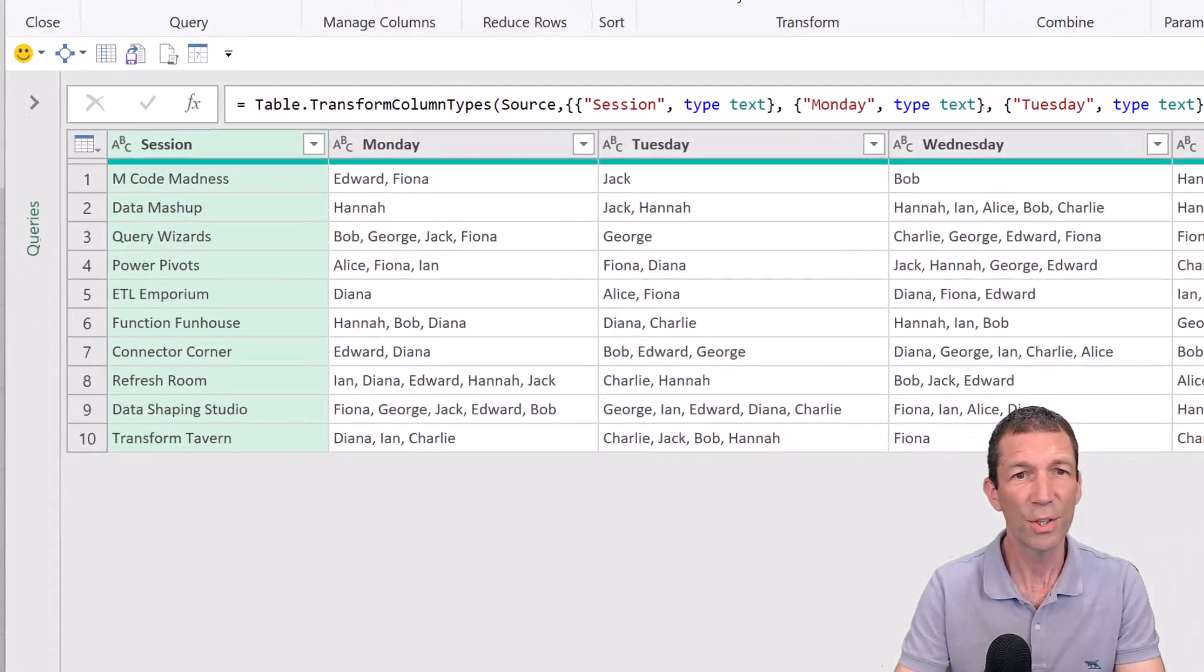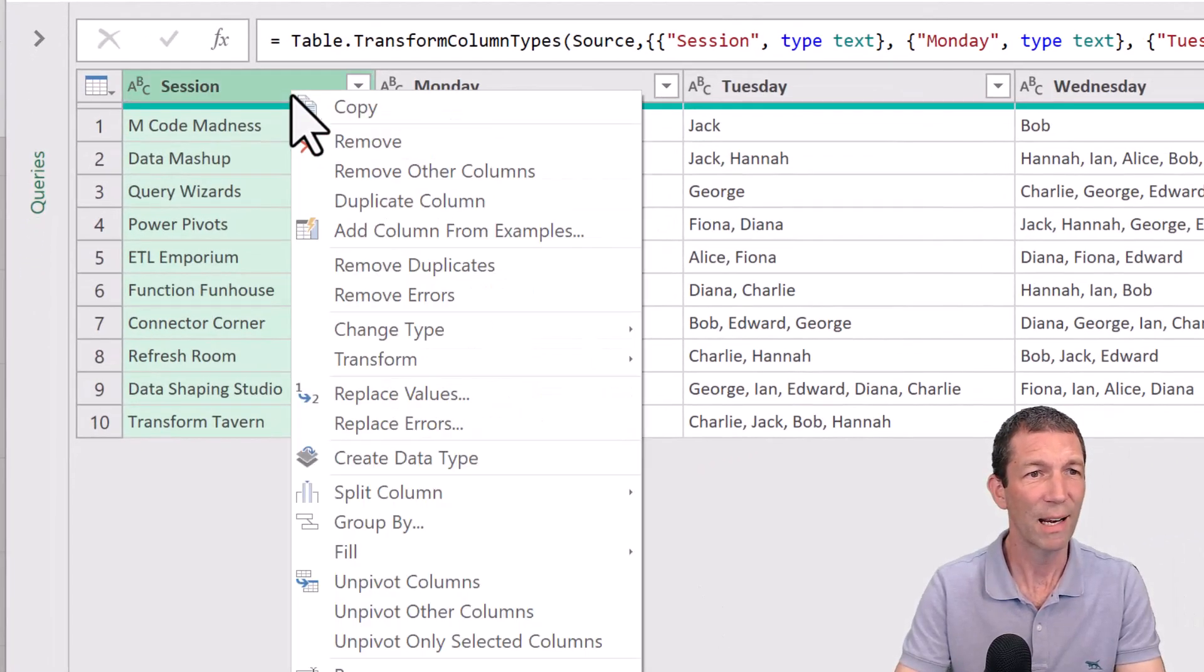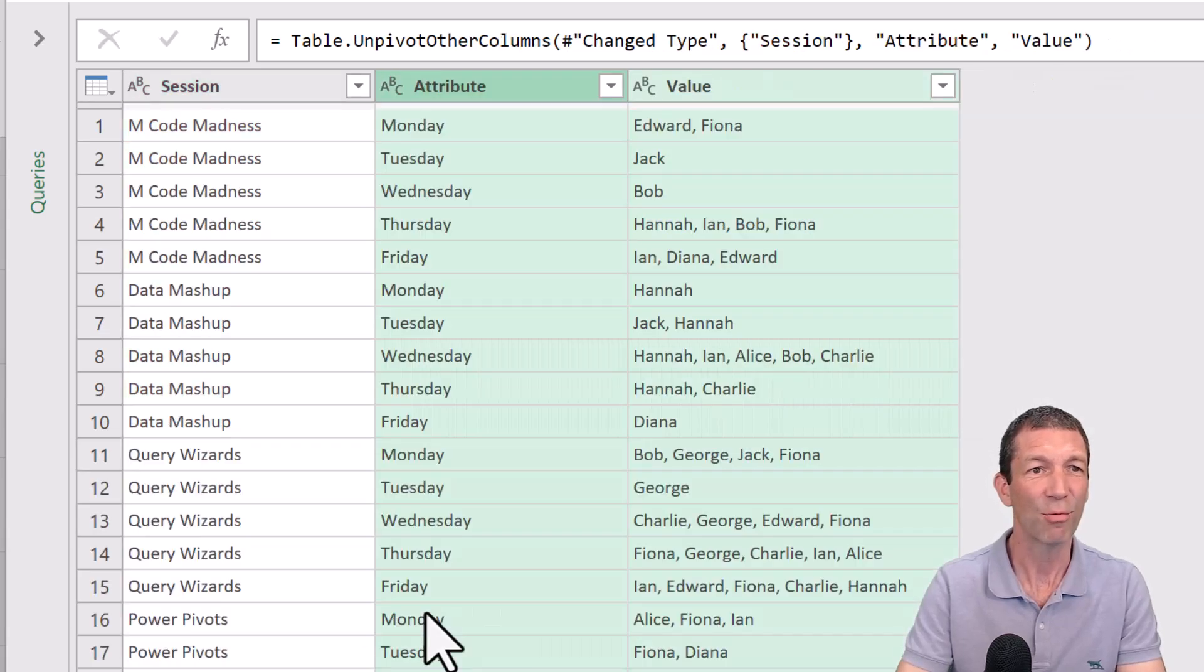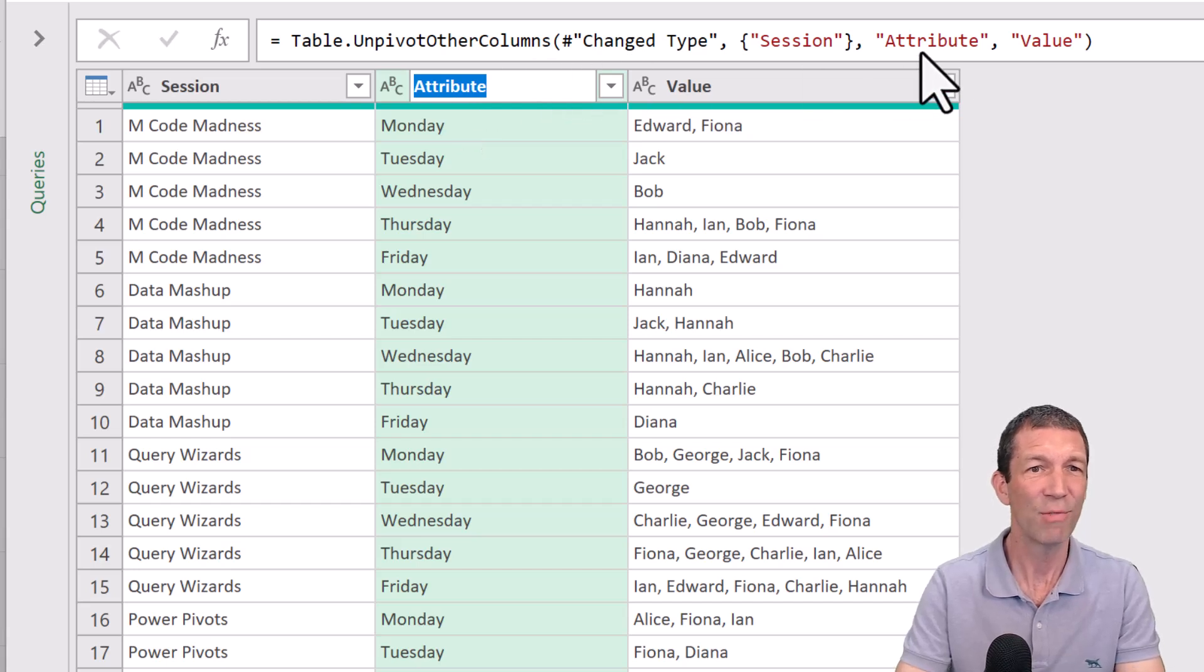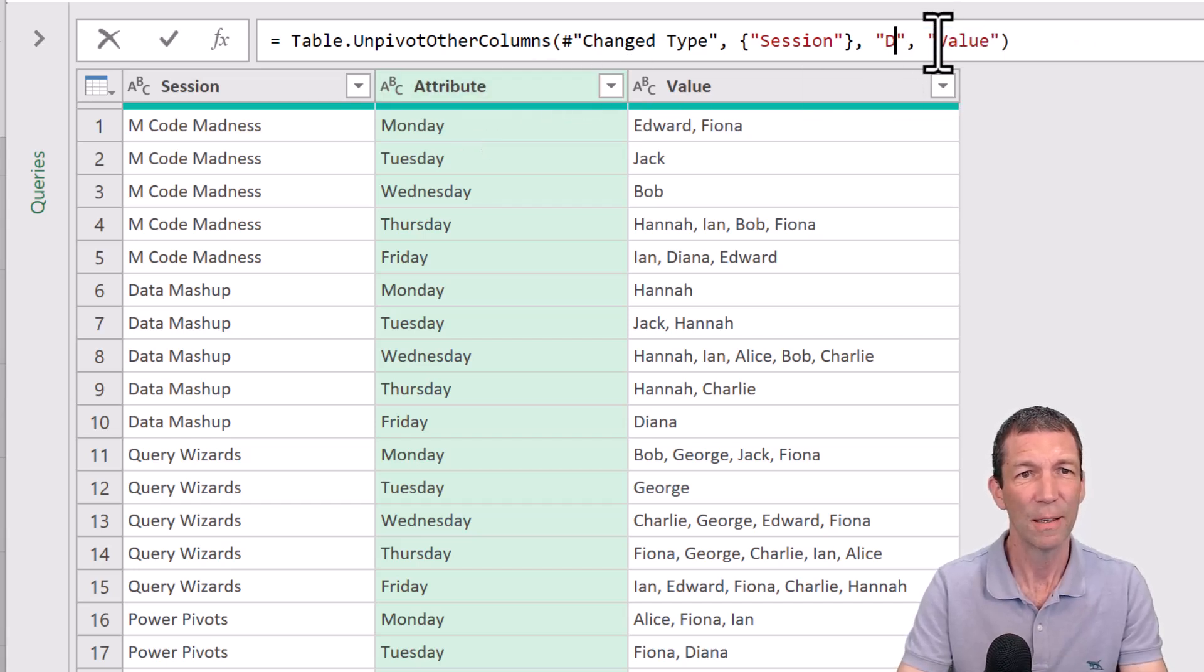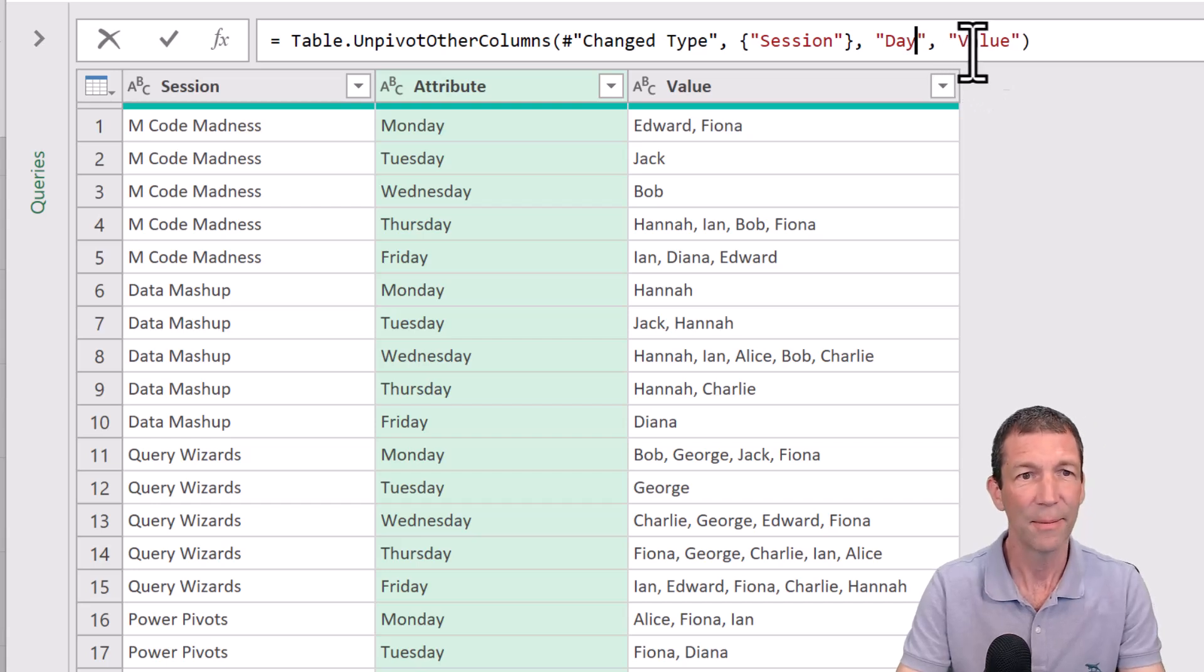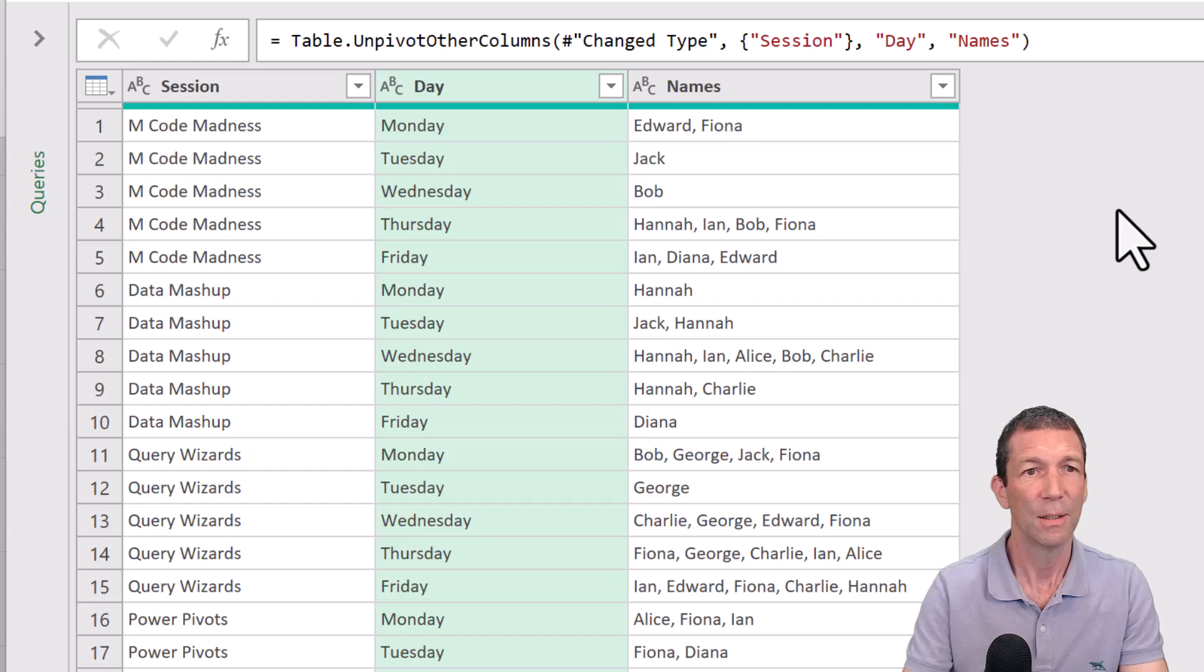So, first things first, I'm going to right click and unpivot the other columns. That's going to flip everything around into a nice day column. I could rename it there, but let's just be fancy and rename it here. That's going to be the day. And this one is going to be called names. Beautiful.